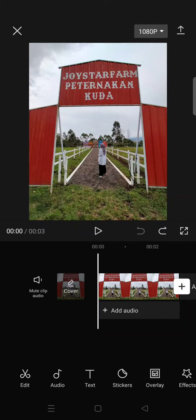Hello guys, welcome back to this channel. On today's video, I'm going to show you how to animate photos in CapCut. By animating photos, I mean that you can change the photo into a cool video.